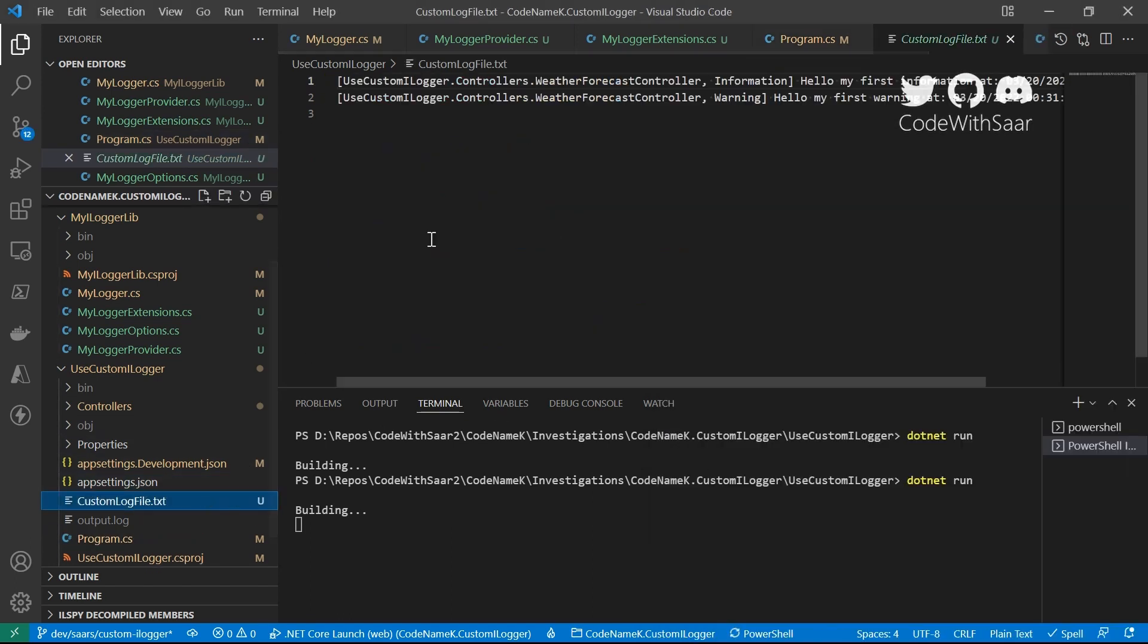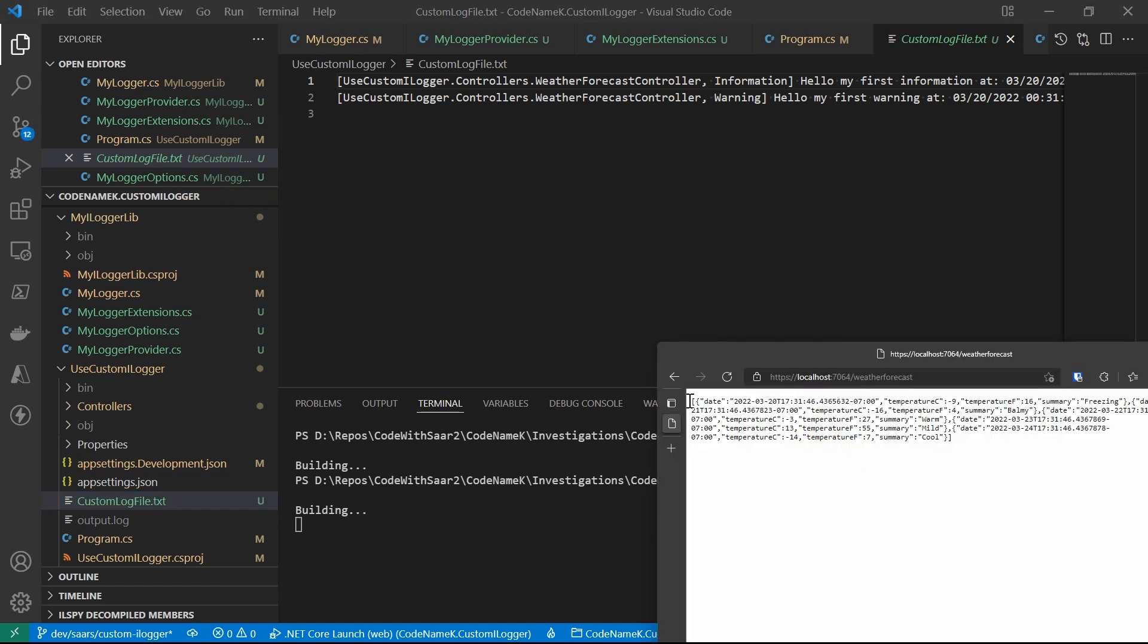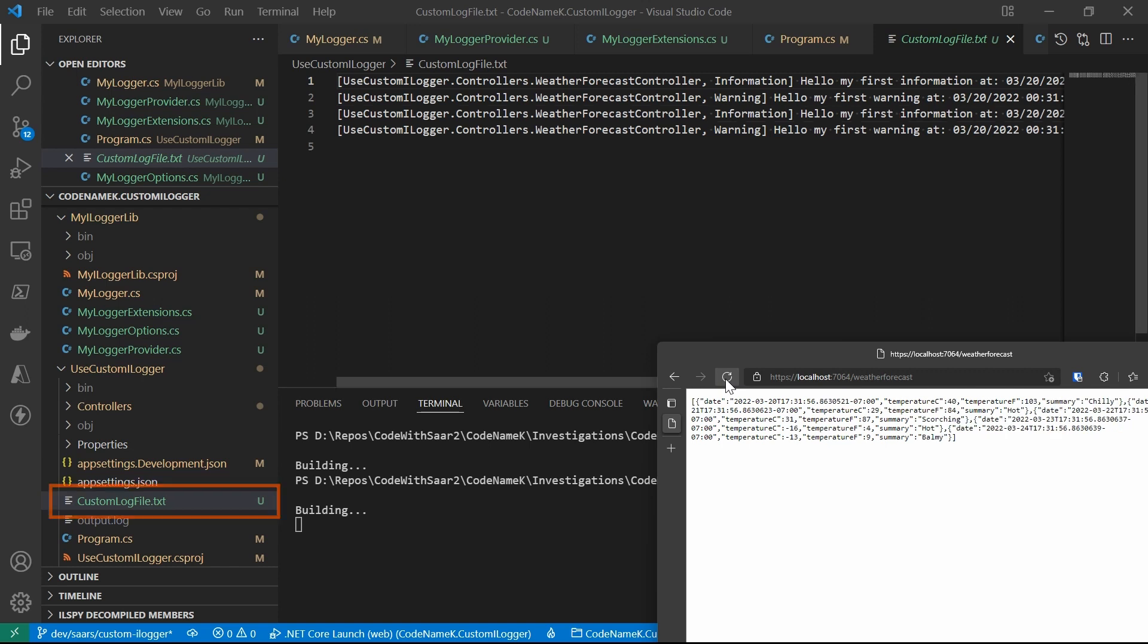So it was not working. The output log was left over. And once I hit the weather forecast endpoint, the logs had been output to customLogFile.txt. That is great.